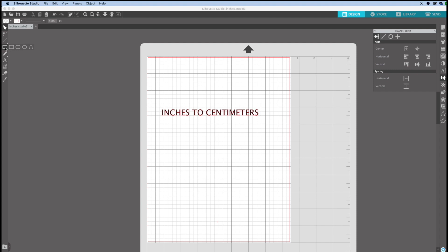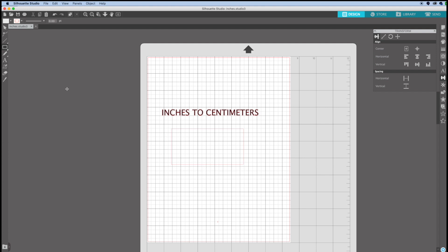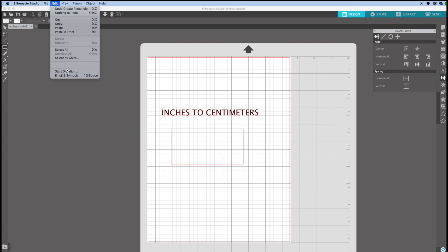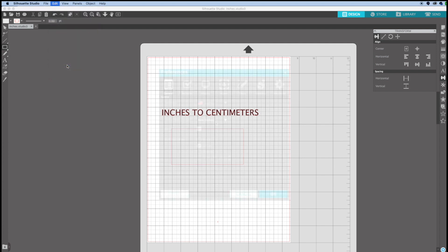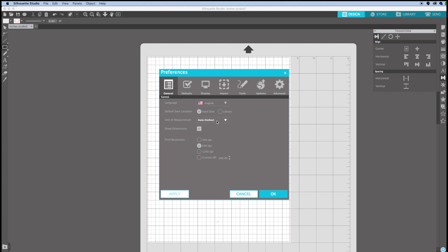I'm going to click in the drawing tool and pick a rectangle. As you can see, the units are in inches. To change them, click on Edit, then Preference. Now change inches to centimeters.